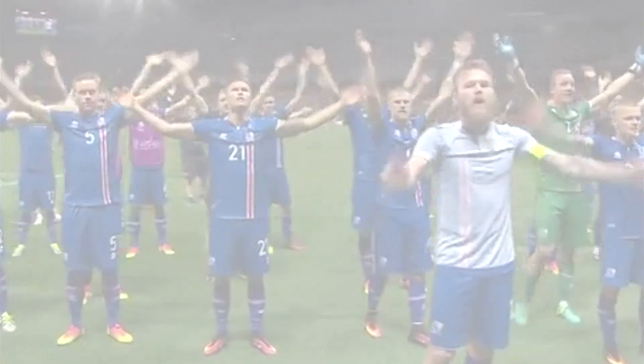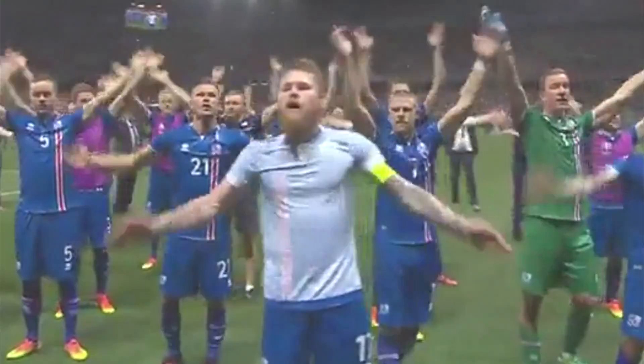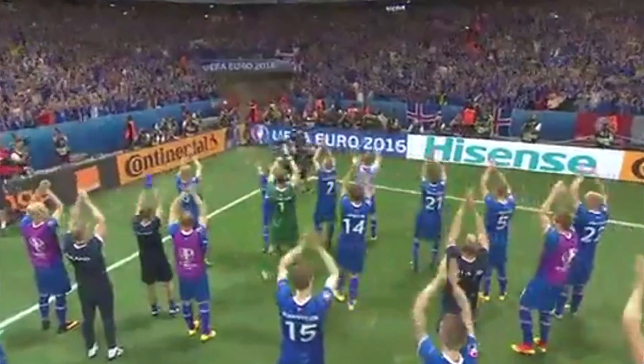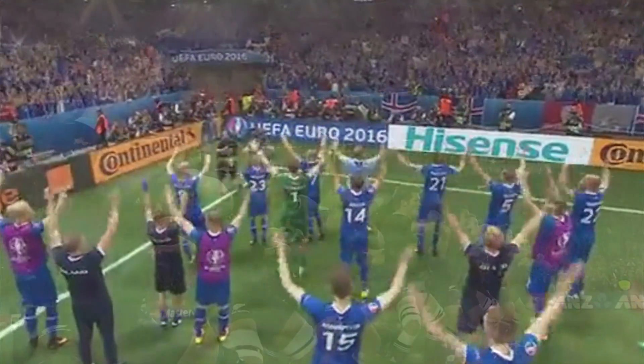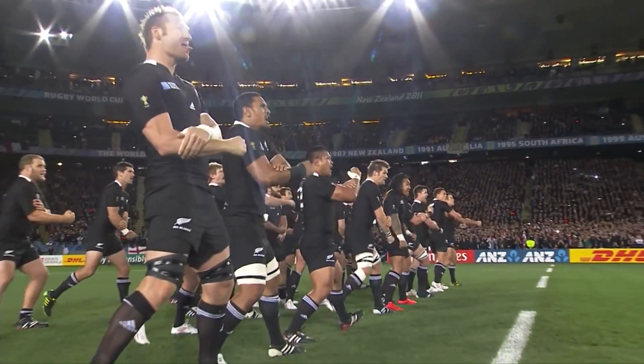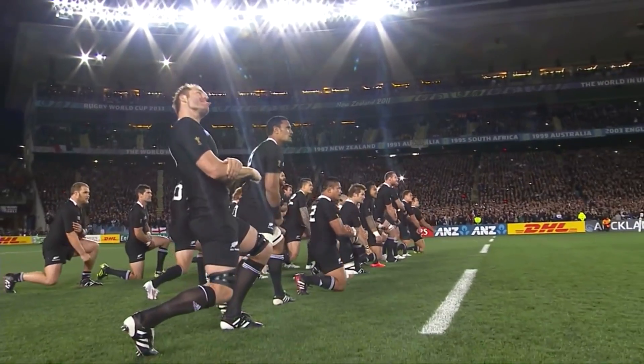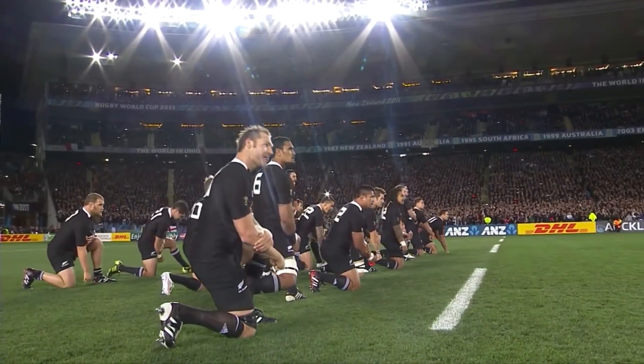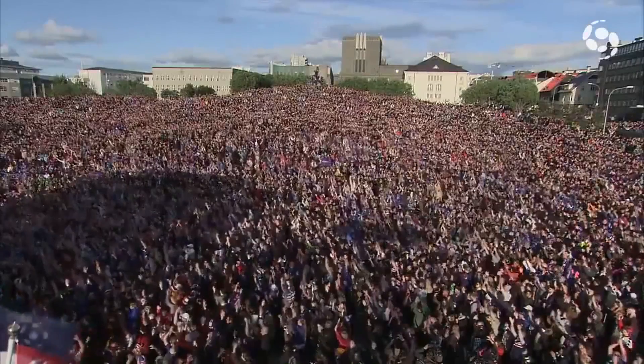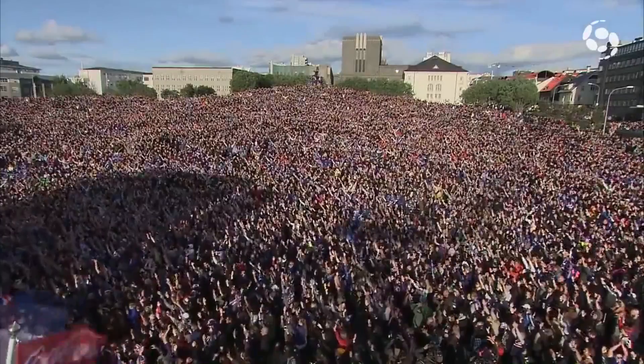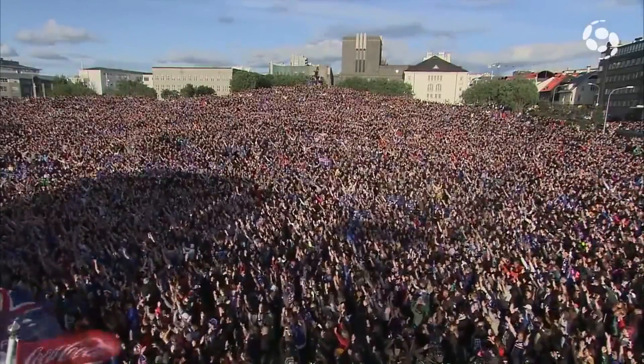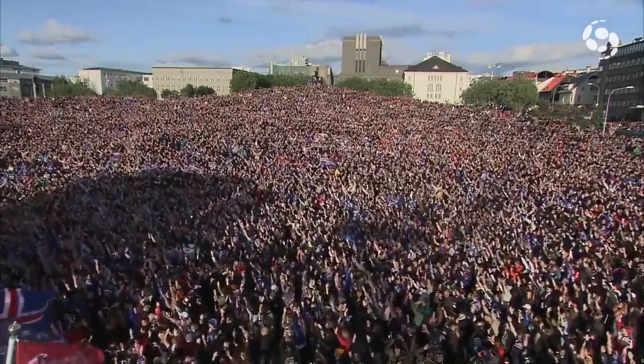Another thing they gave us was the so-called Viking Clap, a powerful cheer that bears resemblance to the New Zealand Haka. After losing in the quarterfinals against France, over 10,000 people did a final Viking Clap on a large square in Reykjavik.